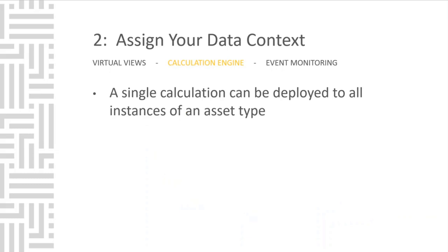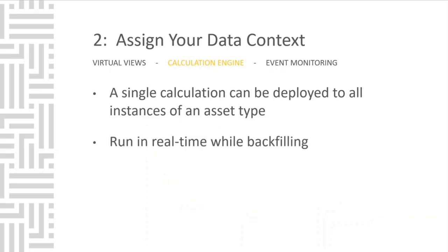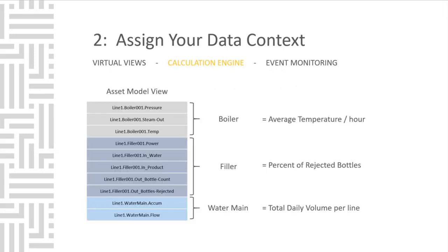With the calculation engine, you can deploy a single calculation to all instances of an asset type. It runs in real-time while also backfilling. And more than 70 functions are available. If we look at the asset tags of a boiler, we see there's a temperature tag. We could run a calculation anytime there's a boiler to ask it to use the temperature tag and give us an average 60-minute temperature for that tag. Just like for the filler, we could use the out bottle count and out bottles rejected to determine the percentage of rejected bottles.